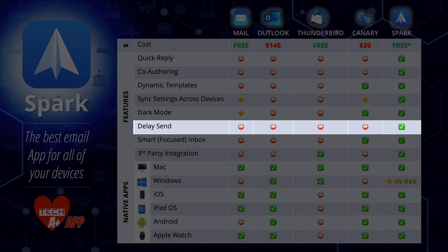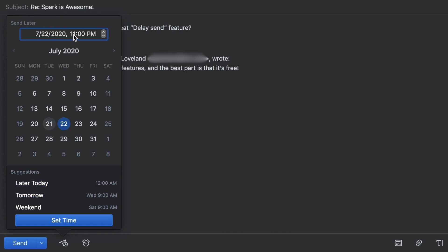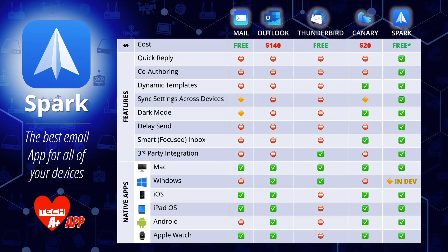Next is delay send — a really cool feature. Believe it or not, Mail, Outlook, Thunderbird, and Canary do not have delay send. Delay send means you can schedule emails to send at a different time. One note: Outlook does have this feature in newer versions for Windows, but I don't believe it has it for Mac yet. If anyone knows, leave your comments down below.